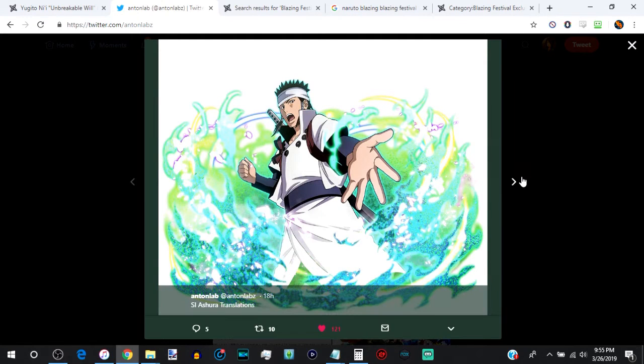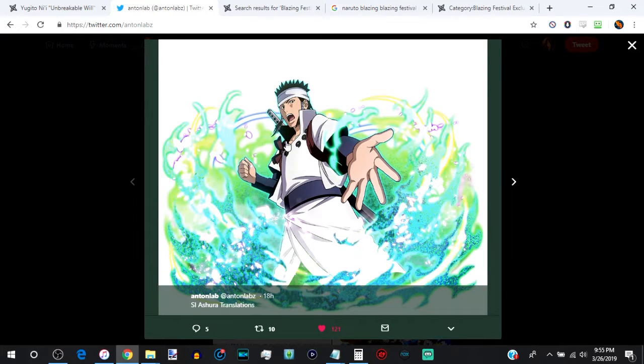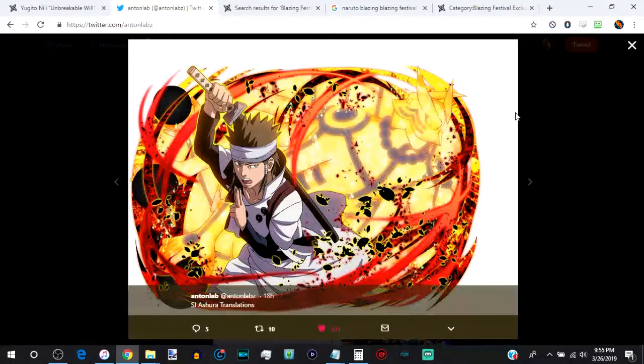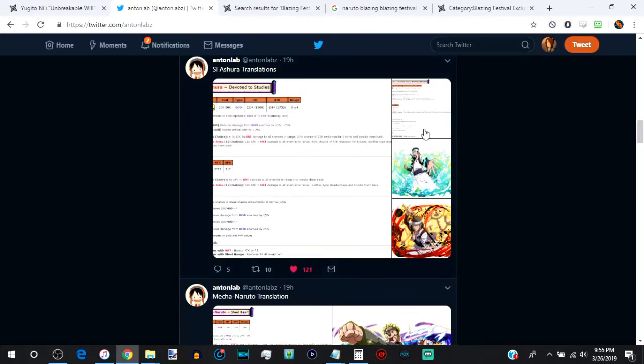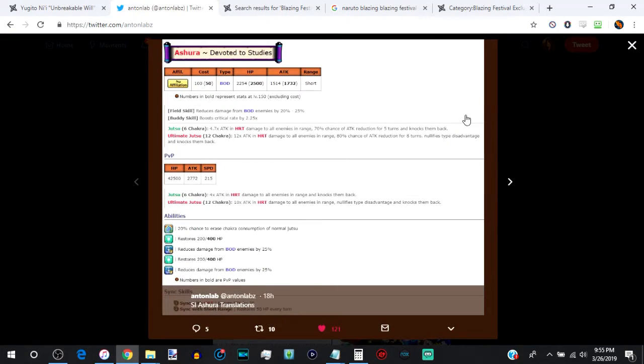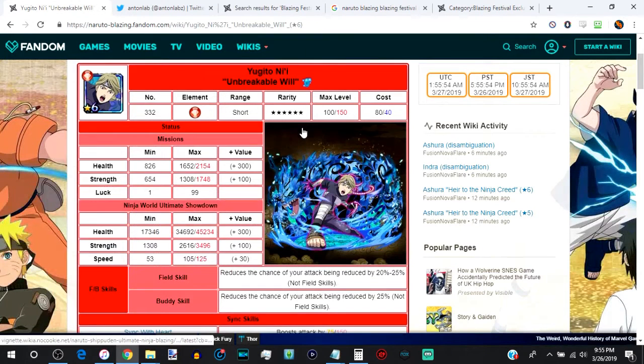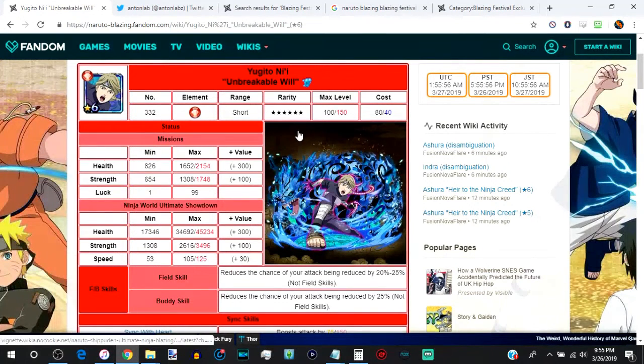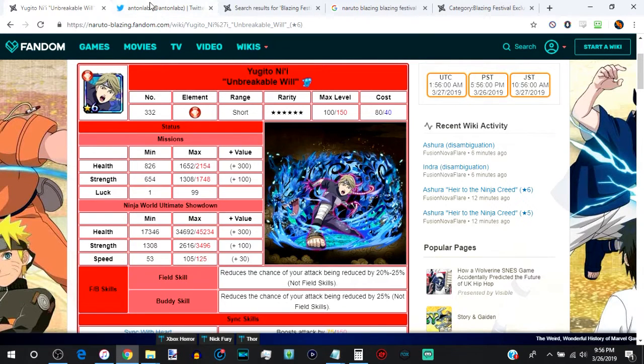The super impact that's about to hit Blazing on Global and is currently out on JP. This is his original, his PvE form. This is going to be his PvP form, but we're not here to talk about the artworks, we're here to talk about the stats and why Ashura's existence has completely made Yugito irrelevant, completely, in every single way.